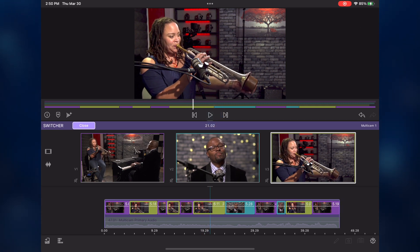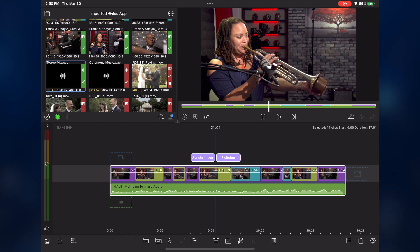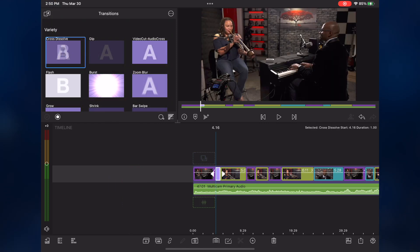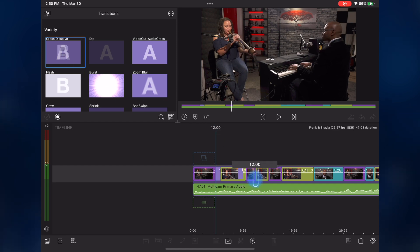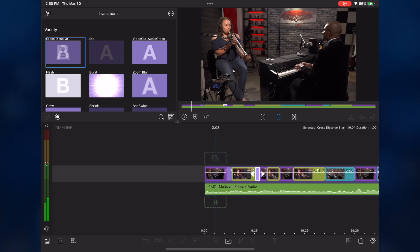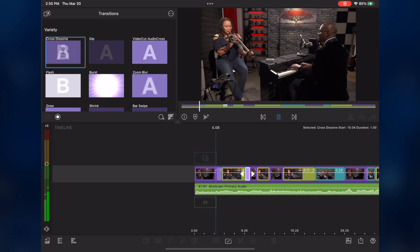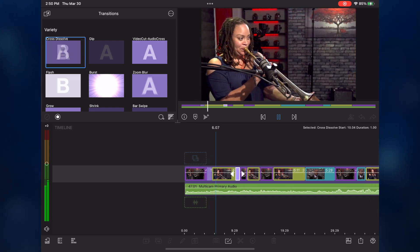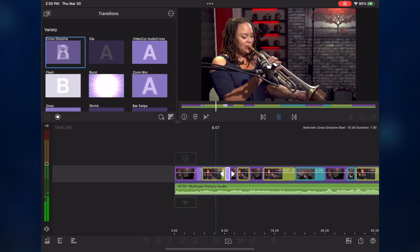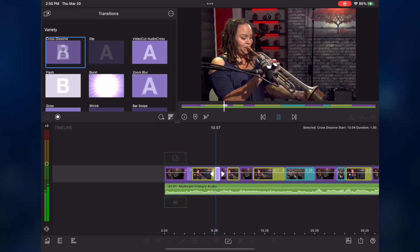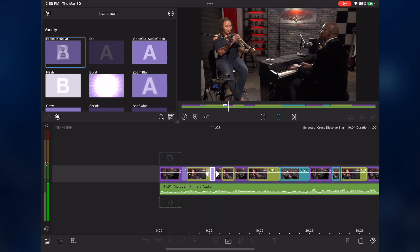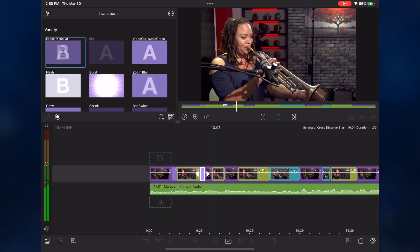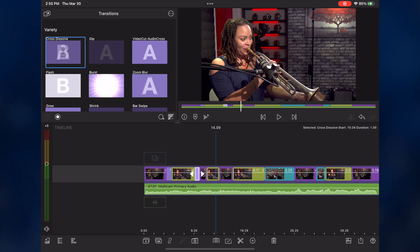Let's return to the main timeline, because I want to add a transition or two. I'll open the transitions browser, then drag the cross-dissolve over the first and second cut, then play back. Very nice.